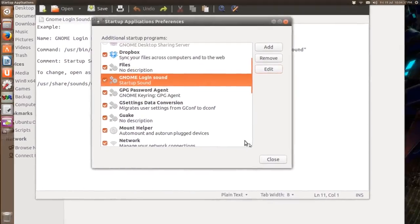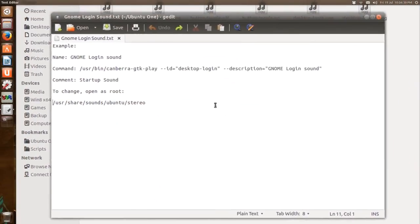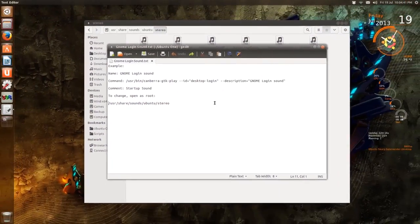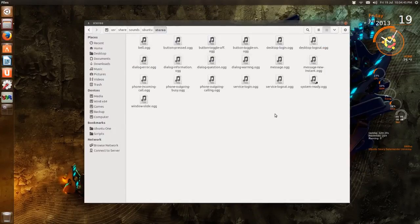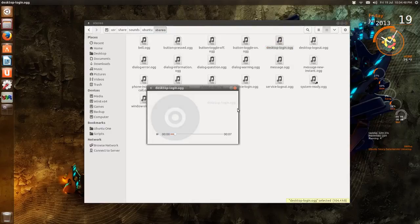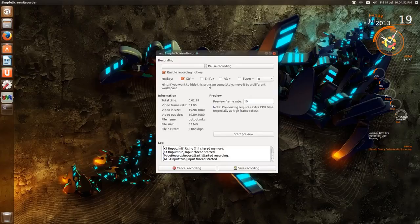And you can name it GNOME Login Sound and this the command here, and then call it whatever you want. So when you start Ubuntu you'll hear that desktop login sound.